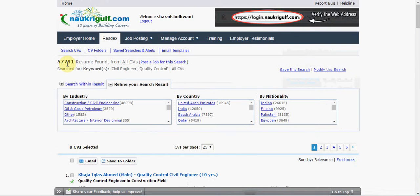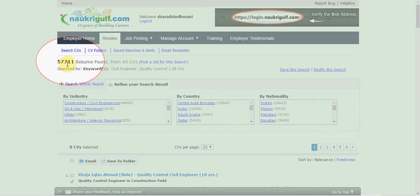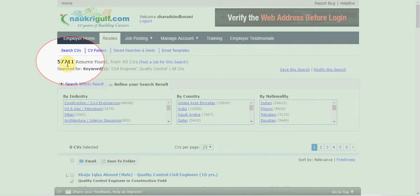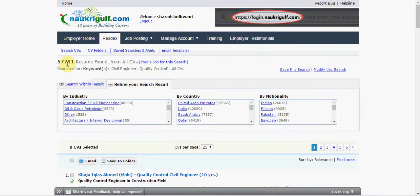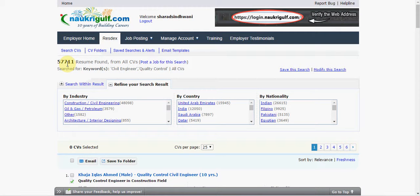As you can see, I am now getting almost 57,000 CVs that contain both these phrases in my search results.